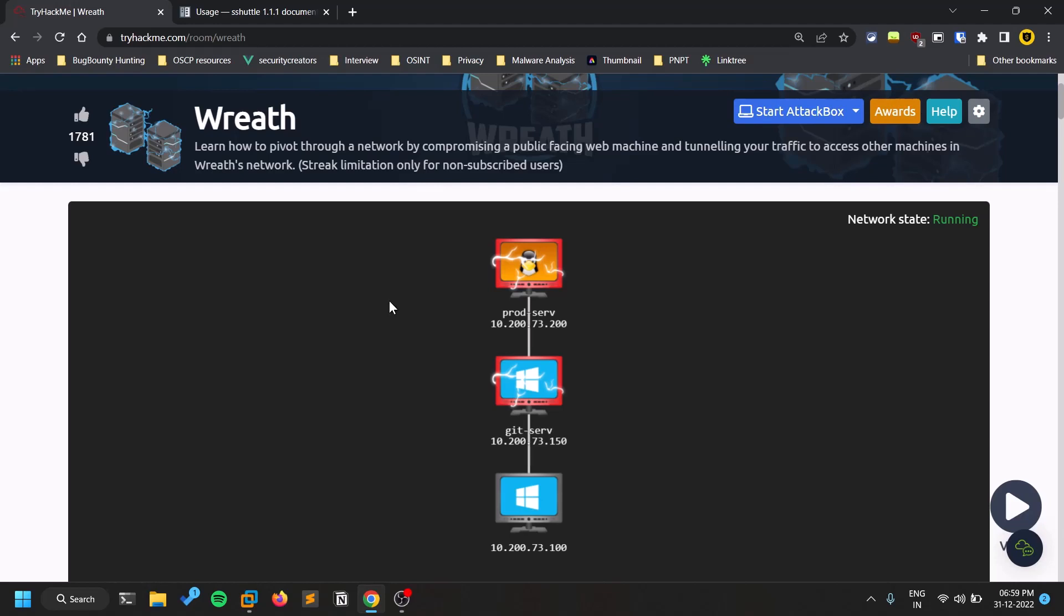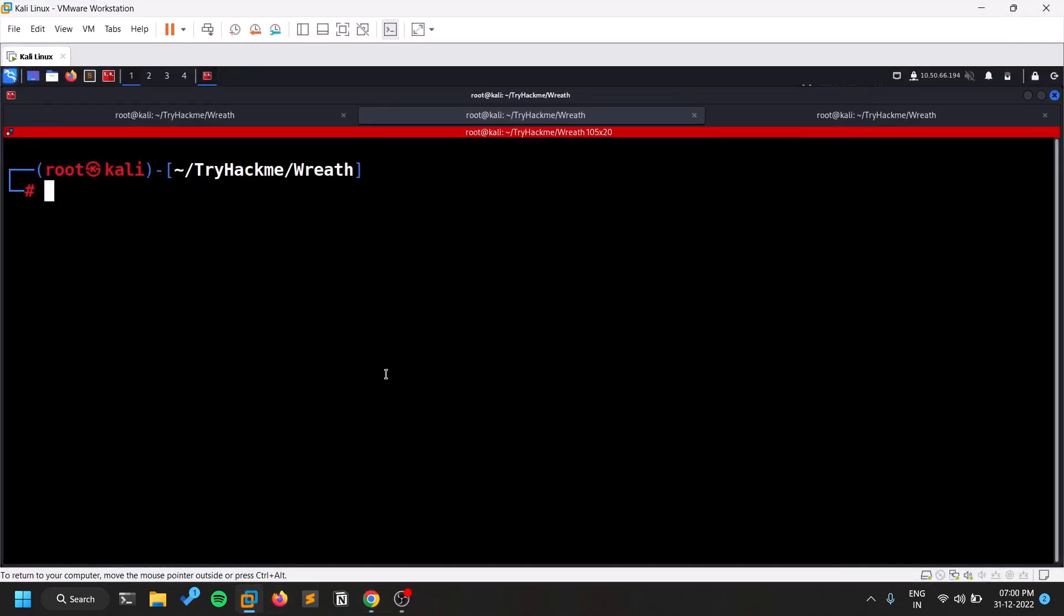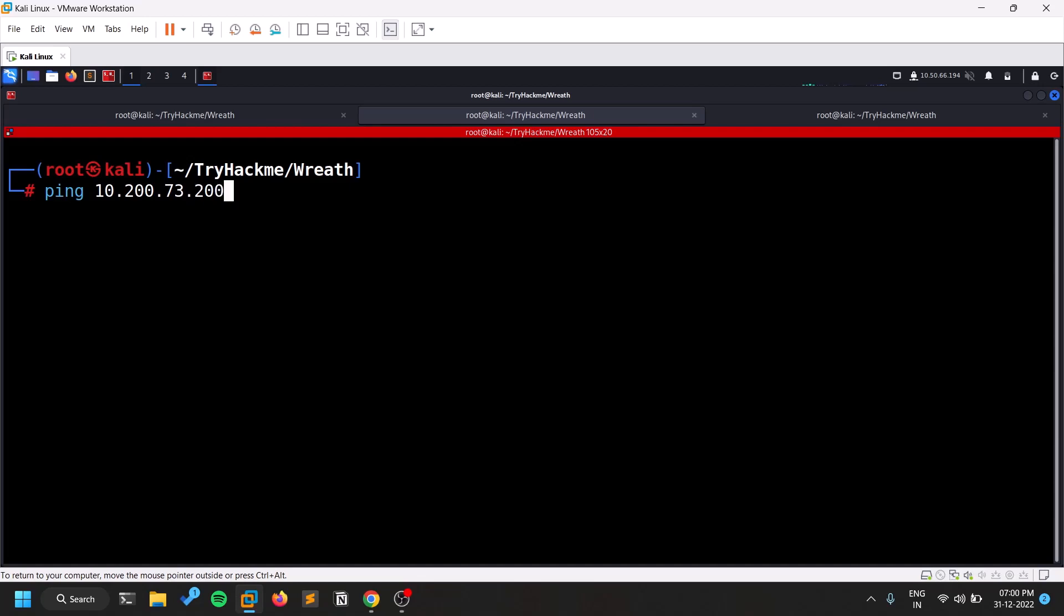So pivoting is a concept in which you try to access the internal network. So for example, there is a network here. So where from my Kali machine, I can only try to access this particular production server, which has an IP of 10.200.73.200. So I'll show you so I can just ping to 200.